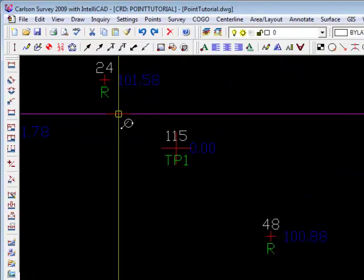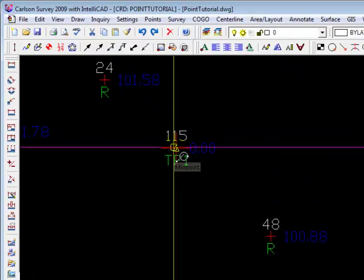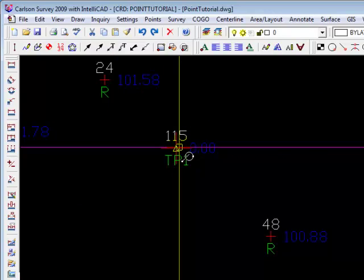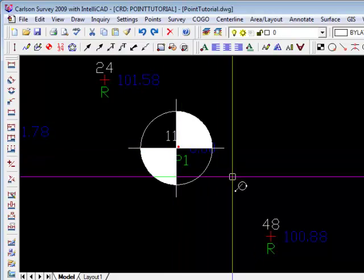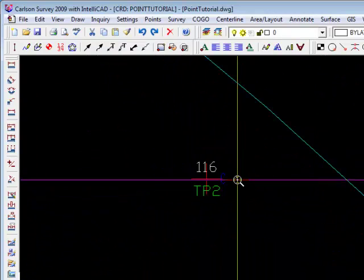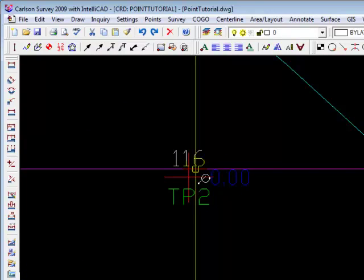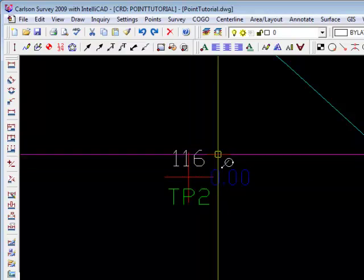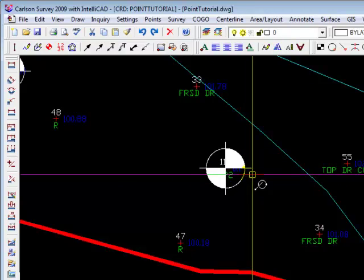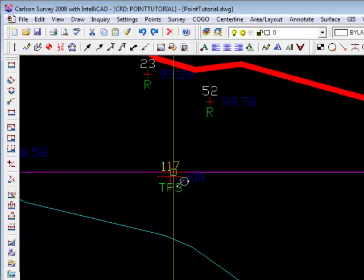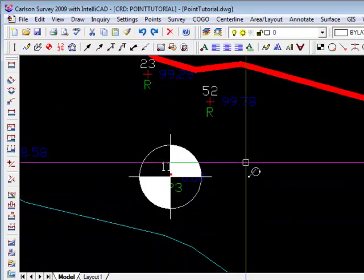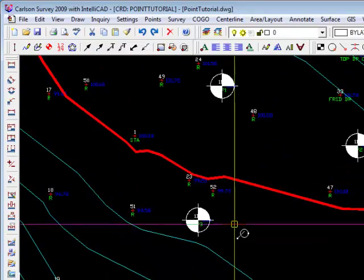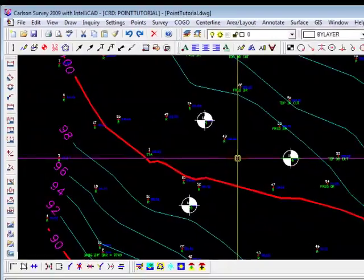And there's one point labeled TP1 for test pit 1. With my snaps on, it will go right to it, and it's going to loop me through this same command until I hit Escape or Enter. So test pit 2, and I believe there were three. So there are my test pits.